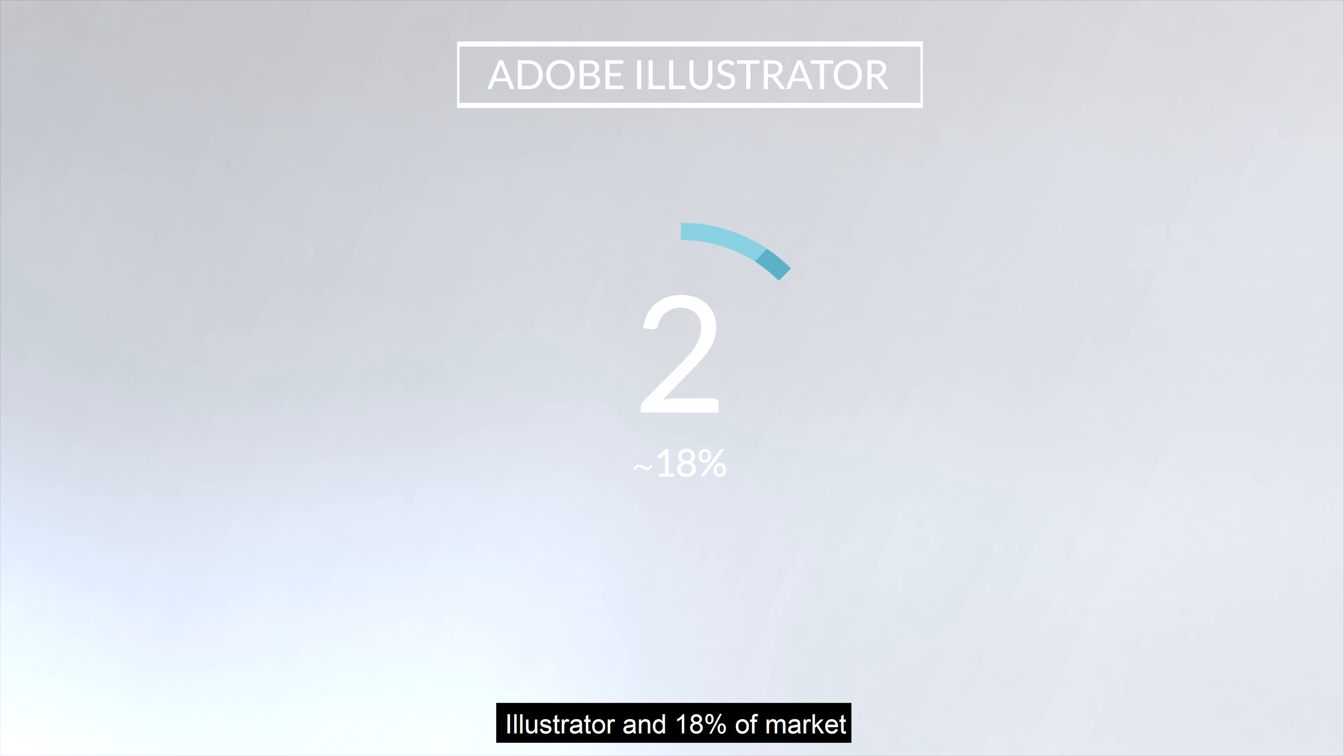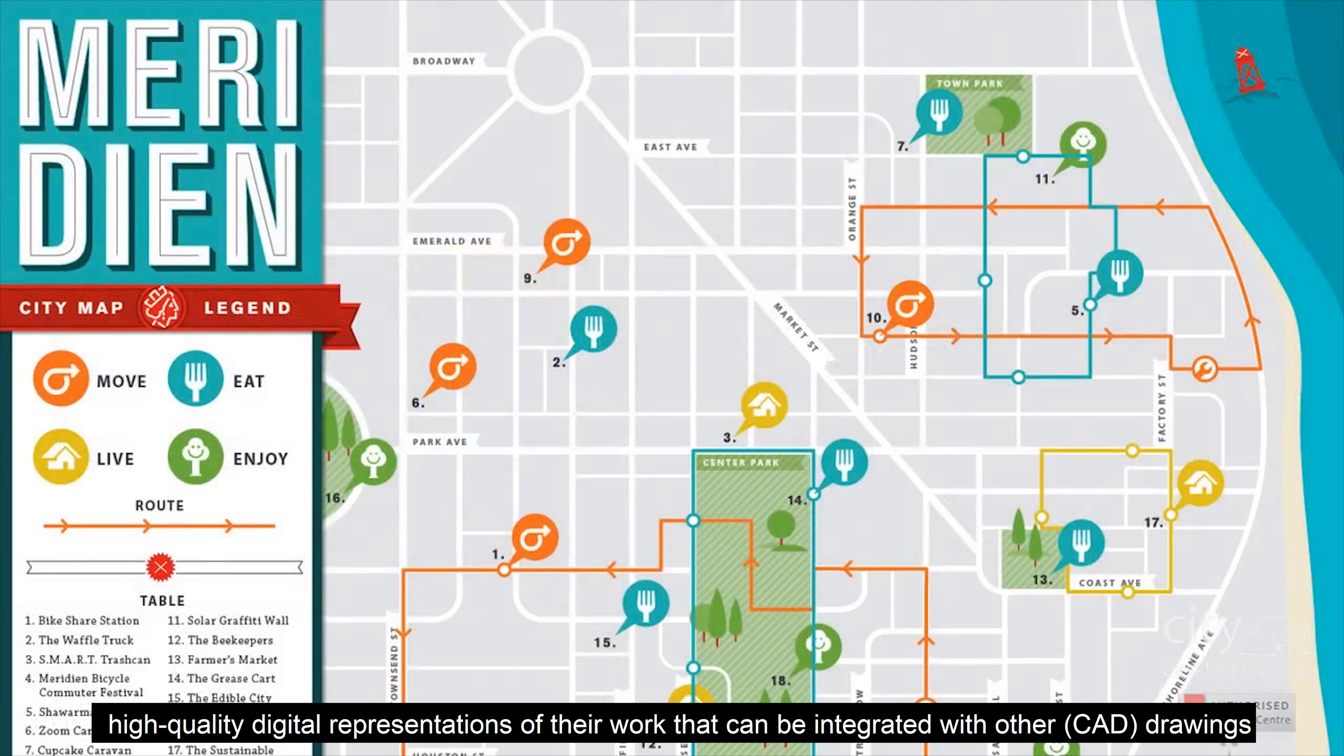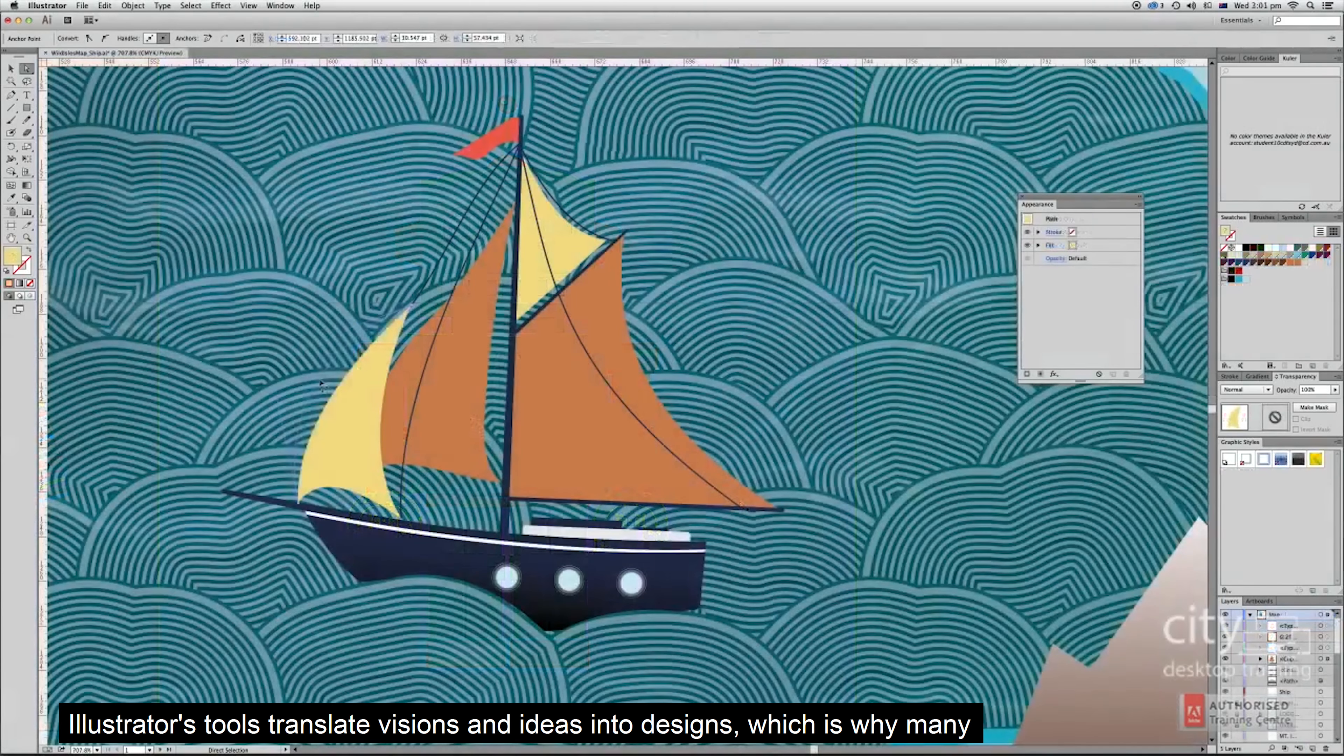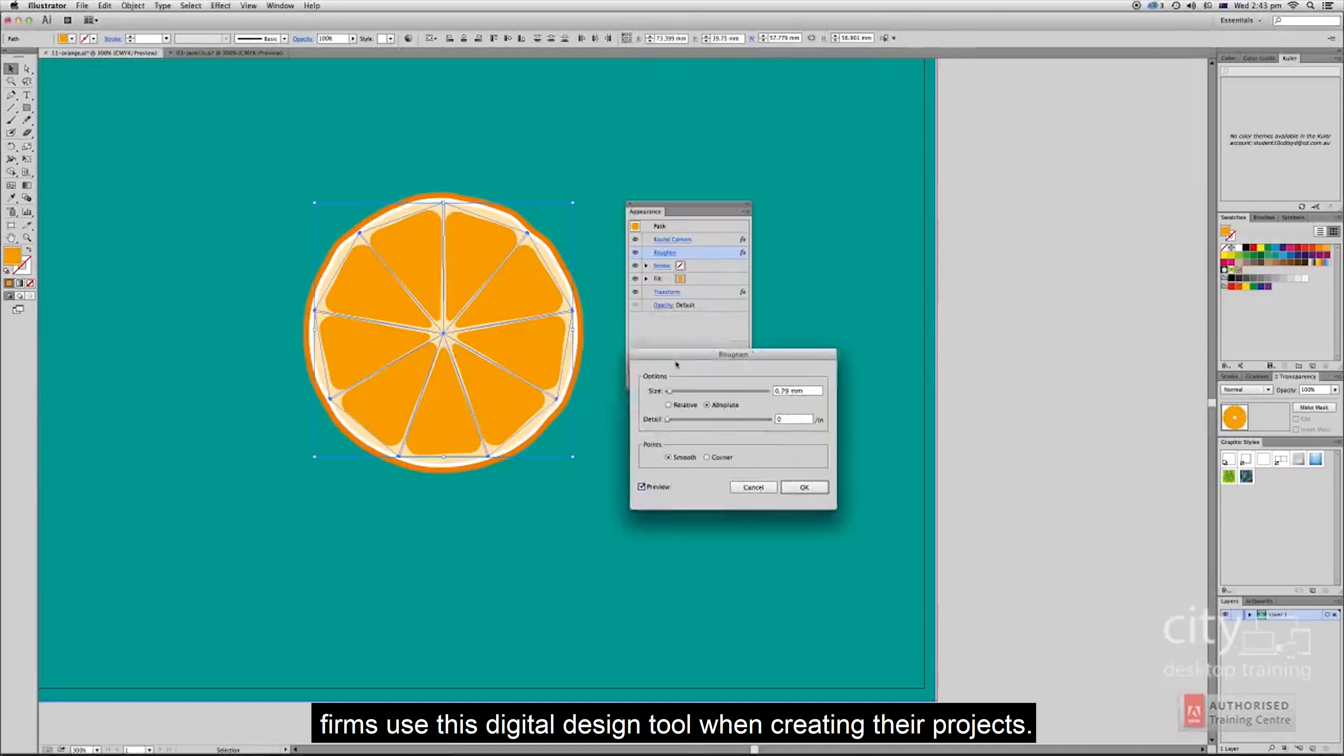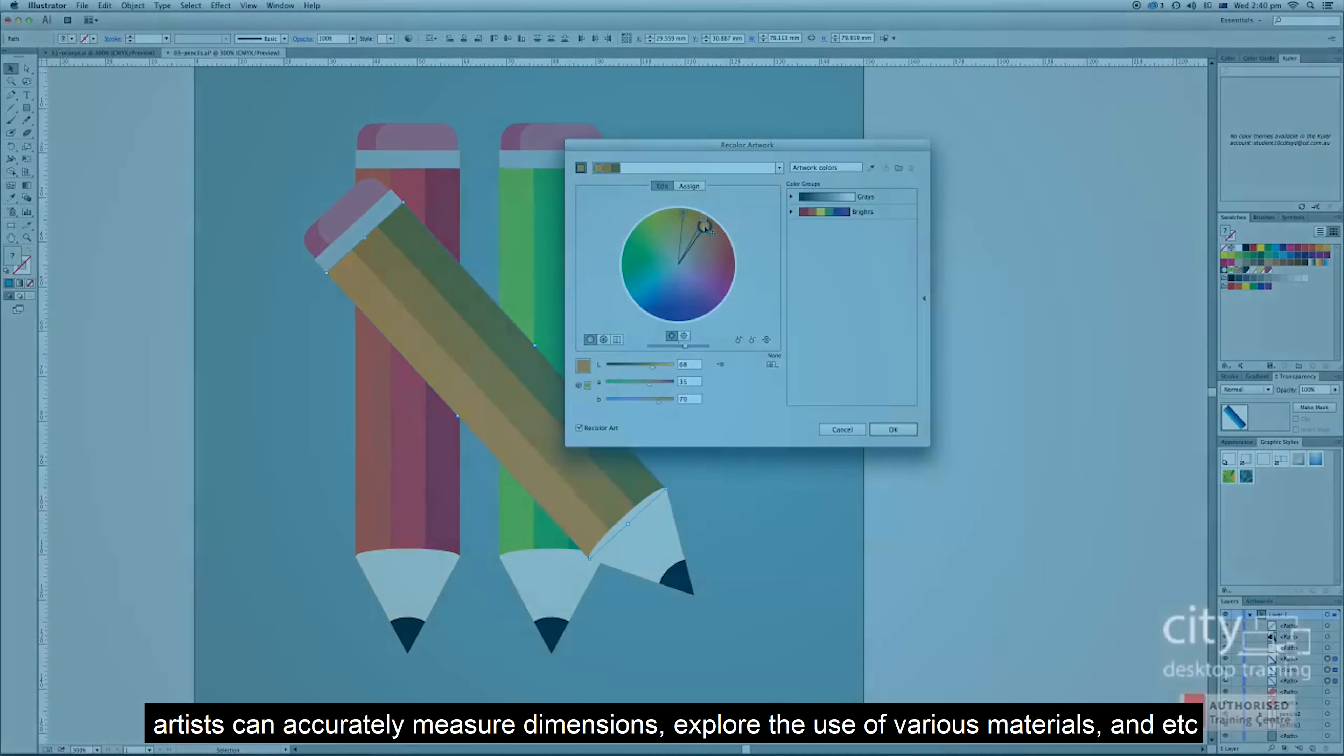Illustrator with 18% of the market. Adobe Illustrator allows architect engineers and construction professionals to create high-quality digital representations of their work that can be integrated with other CAD drawings. Illustrator's tools translate vision and ideas to design, which many firms use when creating their projects. By creating digital renderings of the building, artists can accurately measure dimensions.